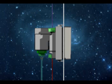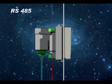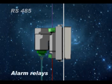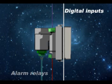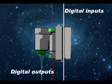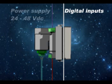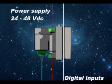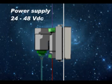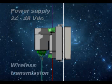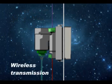Currently are already available the options RS485, alarm relays, digital inputs and outputs, power supply 24-48 VDC, and wireless communication transmission.